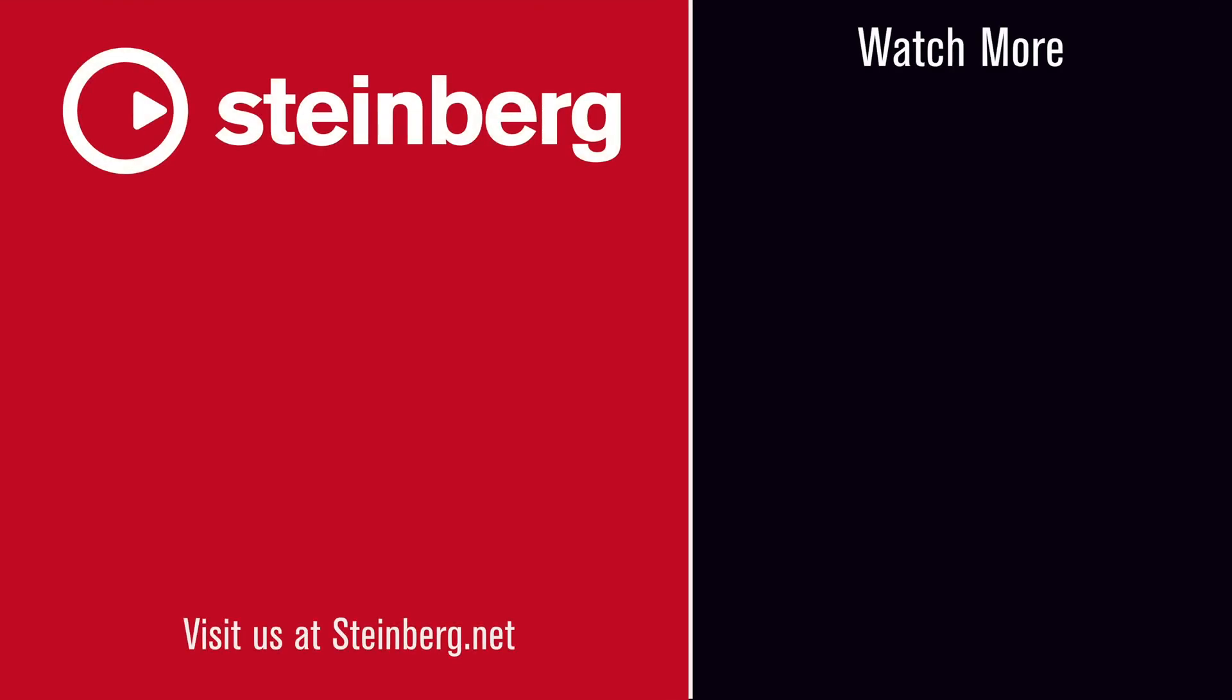I hope you enjoyed this video and thanks for watching. Spectralayers Pro 7 delivers audio empowerment. If you found this video helpful, please hit the like button and subscribe to the Steinberg channel.